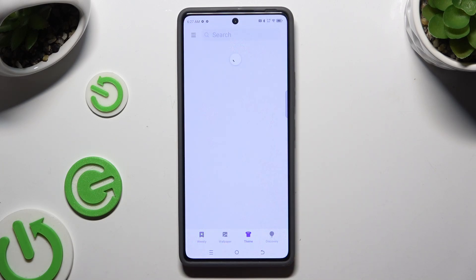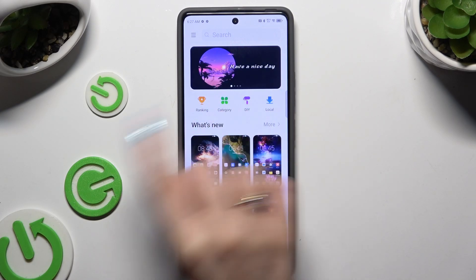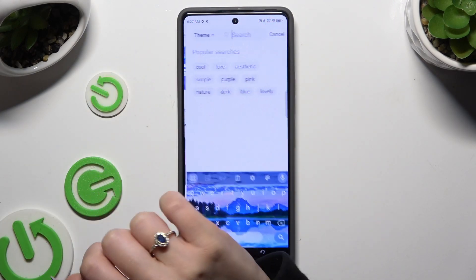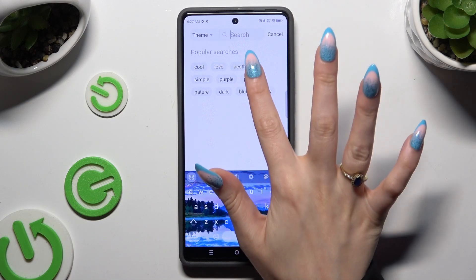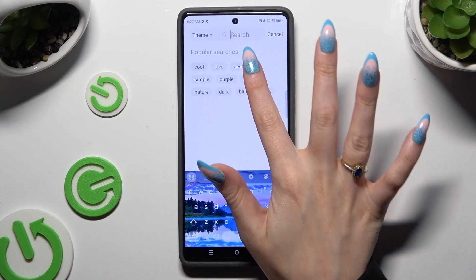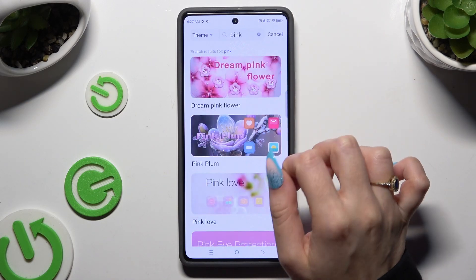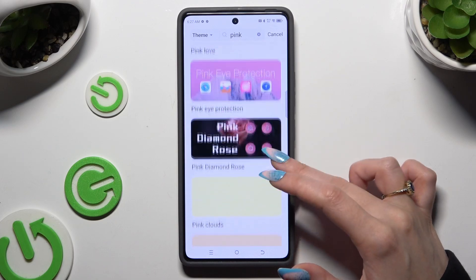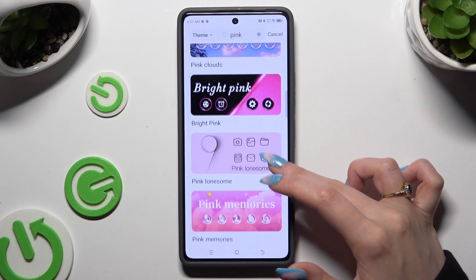Click on any of those right away. Select one of those options, or click on the search bar and type in whatever you want to find. Then select the perfect theme for you.